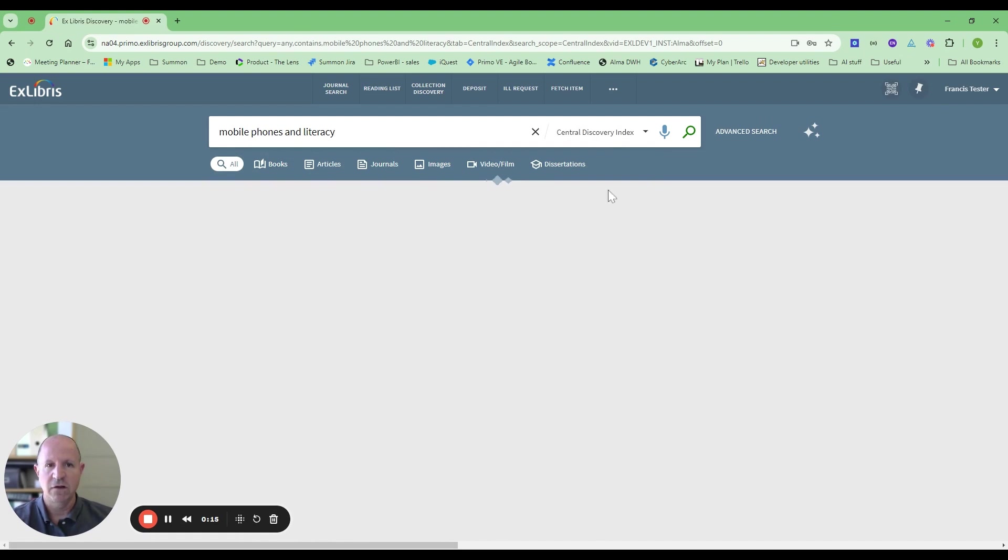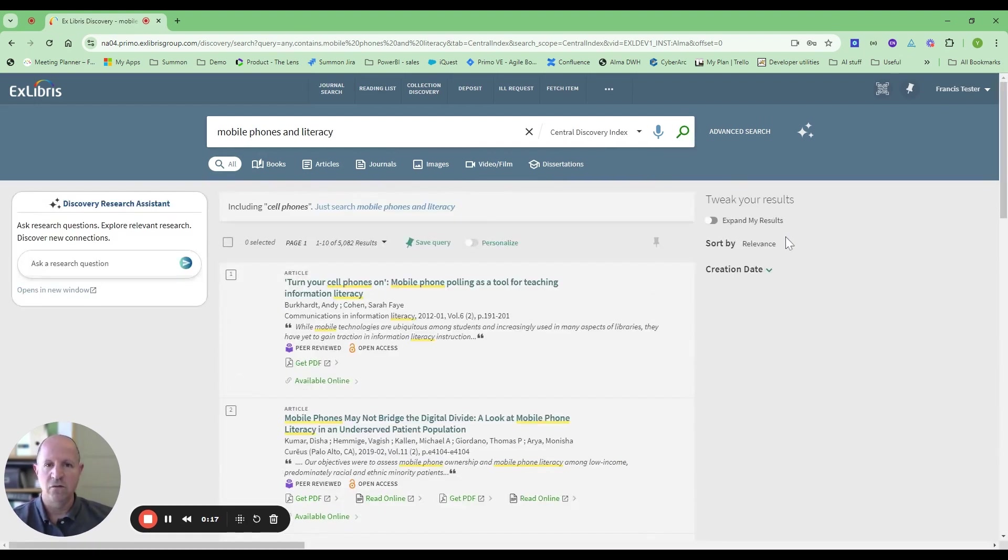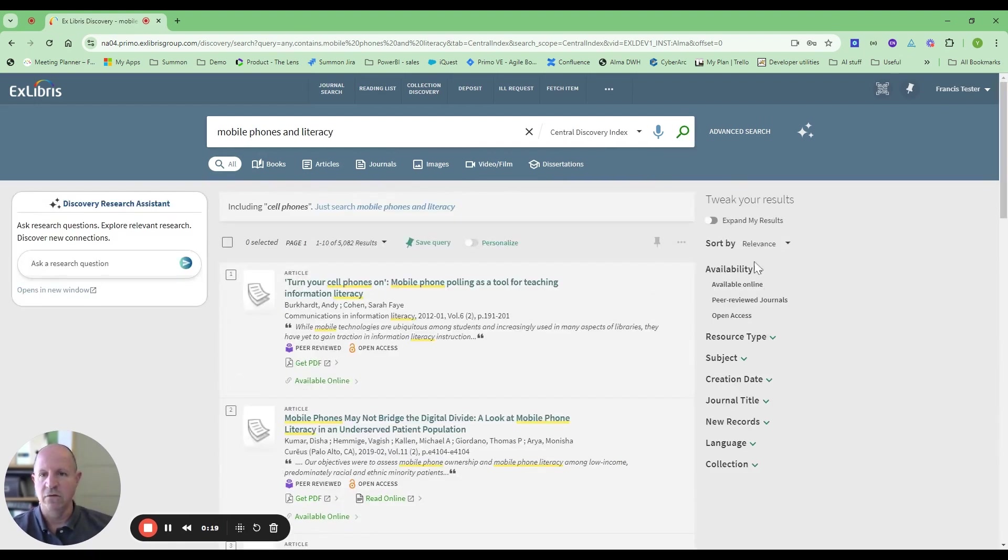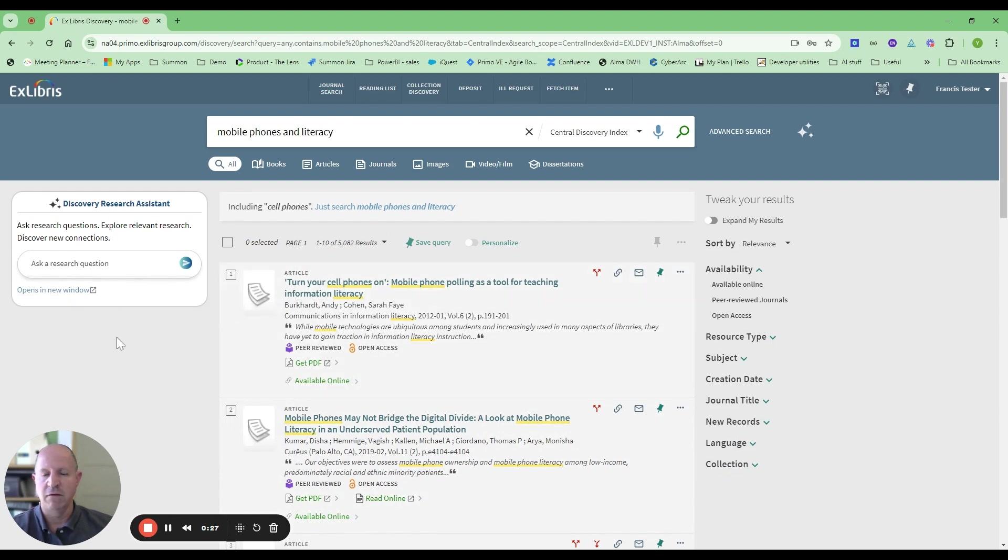What I want to point out here is the prompt to go to the Research Assistant. I can see it here, the widget. Let's go out to the Primo Research Assistant.